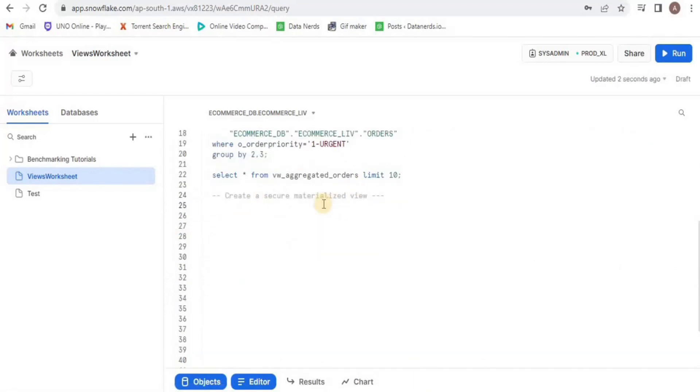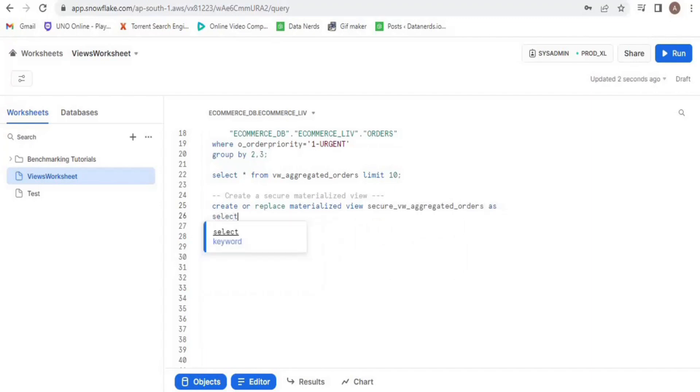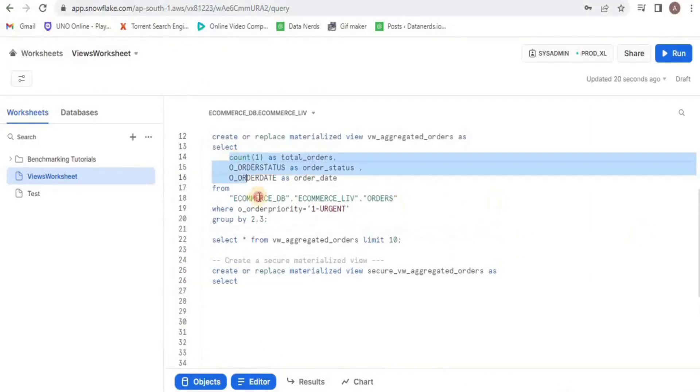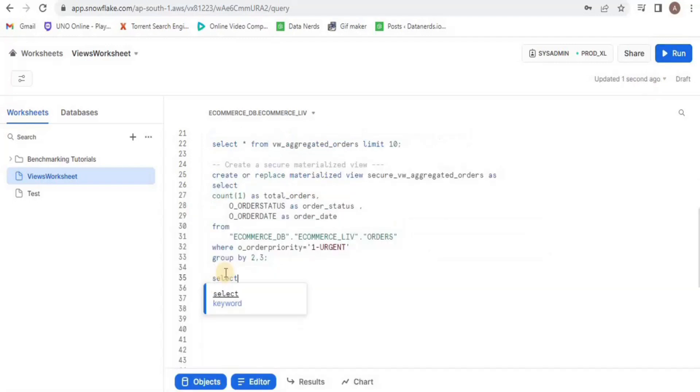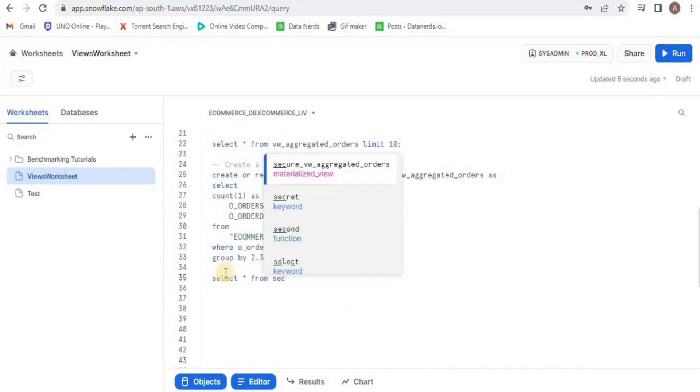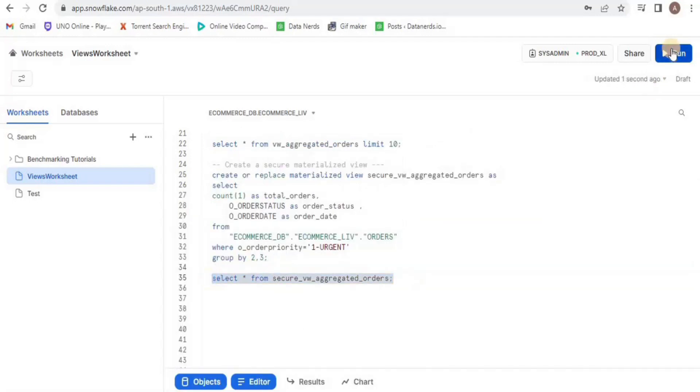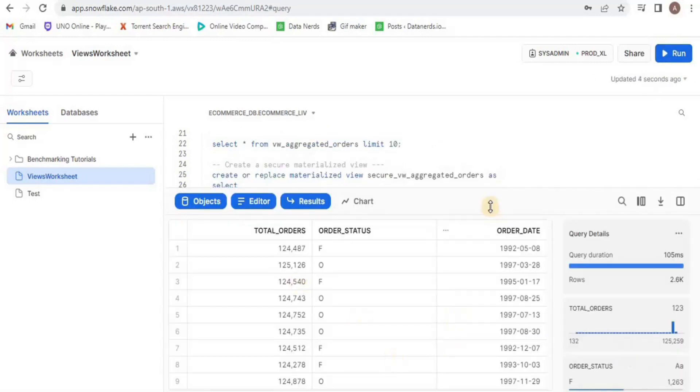Now I will create a secure materialized view. Similar to how I created a materialized view, I am going to use the secure keyword with the view name and then view the results.